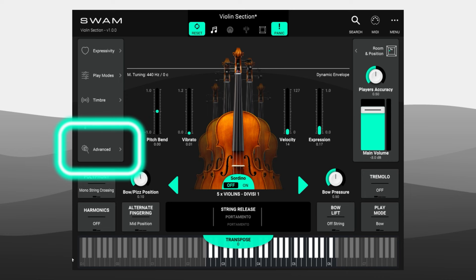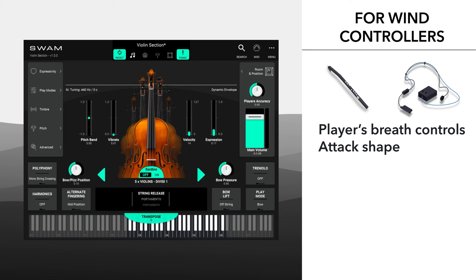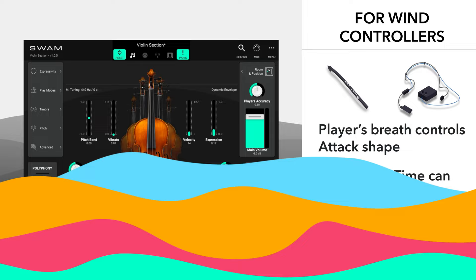This behavior is available when the portamento control parameter on the MIDI tab of the advanced panel is set to velocity. For wind controllers, velocity is usually ignored. The attack shape is controlled by the player's breath directly, and the portamento time can be controlled by a MIDI control change message — the default is CC5.